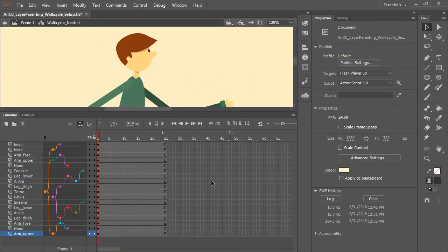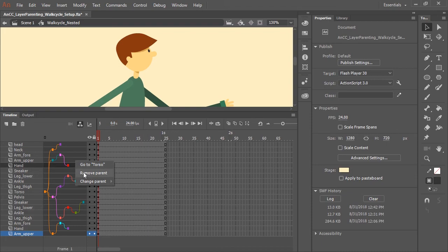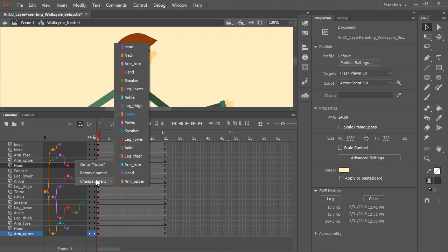In the event you want to remove a parent bone, you can actually click inside the parent view on a specific layer and remove the parent. You can even change the parent by rolling over change parent and then selecting any one of the other layers.